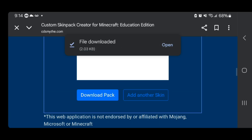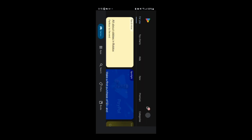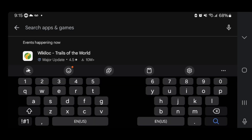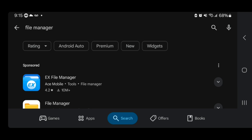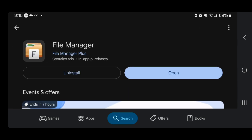There you go — it will now say 'download a file,' then 'file downloaded.' Before we do anything we need to install another application in order to manage files. A great one is called File Manager. Open up the Google Play Store, select search, and look up 'file manager.' You want to download the app called File Manager Plus specifically.